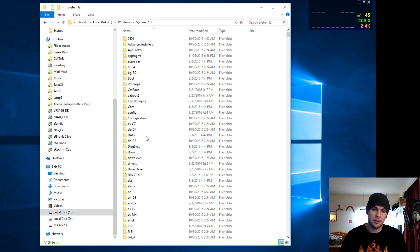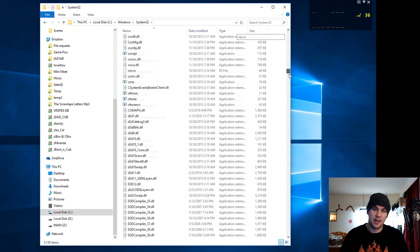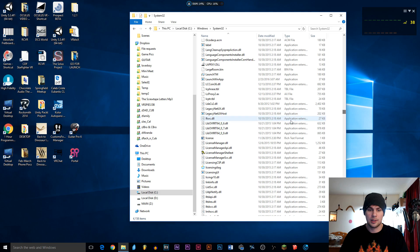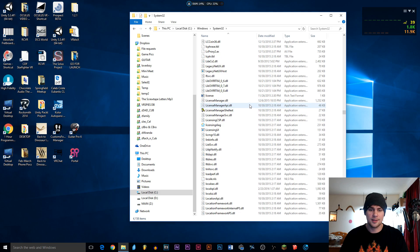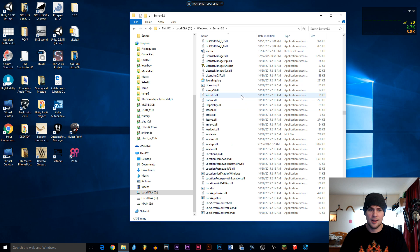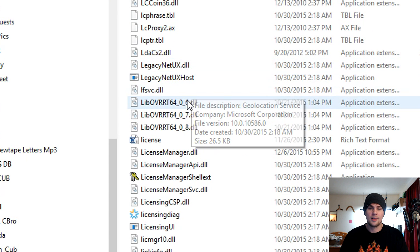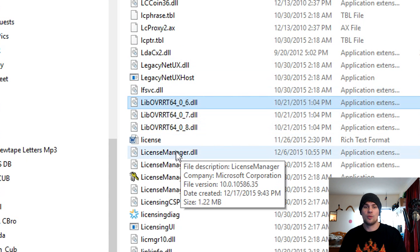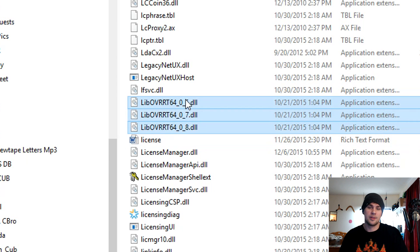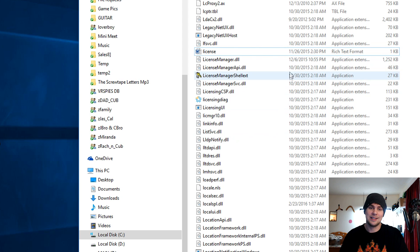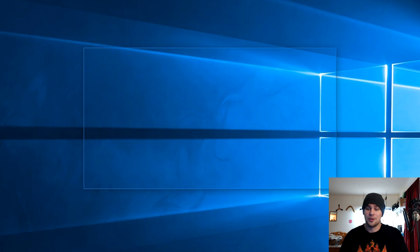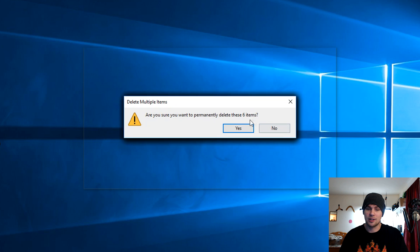I'm going to go over here to sys32 and the same thing, go down to the L's. Find the lib. Back to the L's. And there they are. Lib OVR T 64. These three files right here, we don't need those guys anymore either. So go ahead and delete those guys. Gone. Once you're done with that, I'm going to go ahead and empty the recycle bin again.